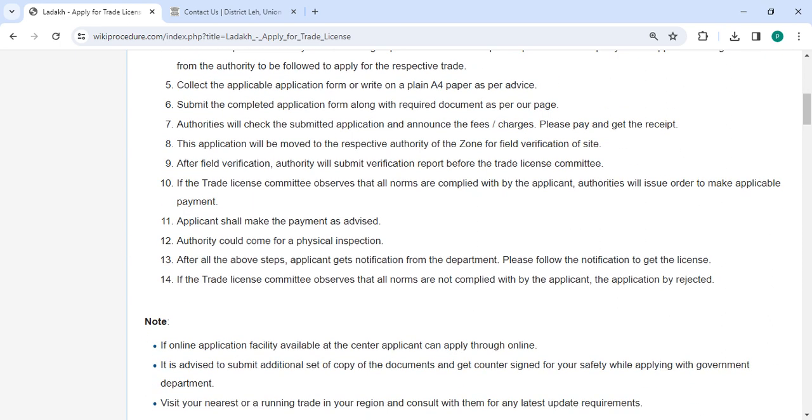The applicant must make the payment as instructed. The authority will come for a physical inspection. After completing all the above steps, the applicant will receive a notification from the department. Please follow the notification to get the license.